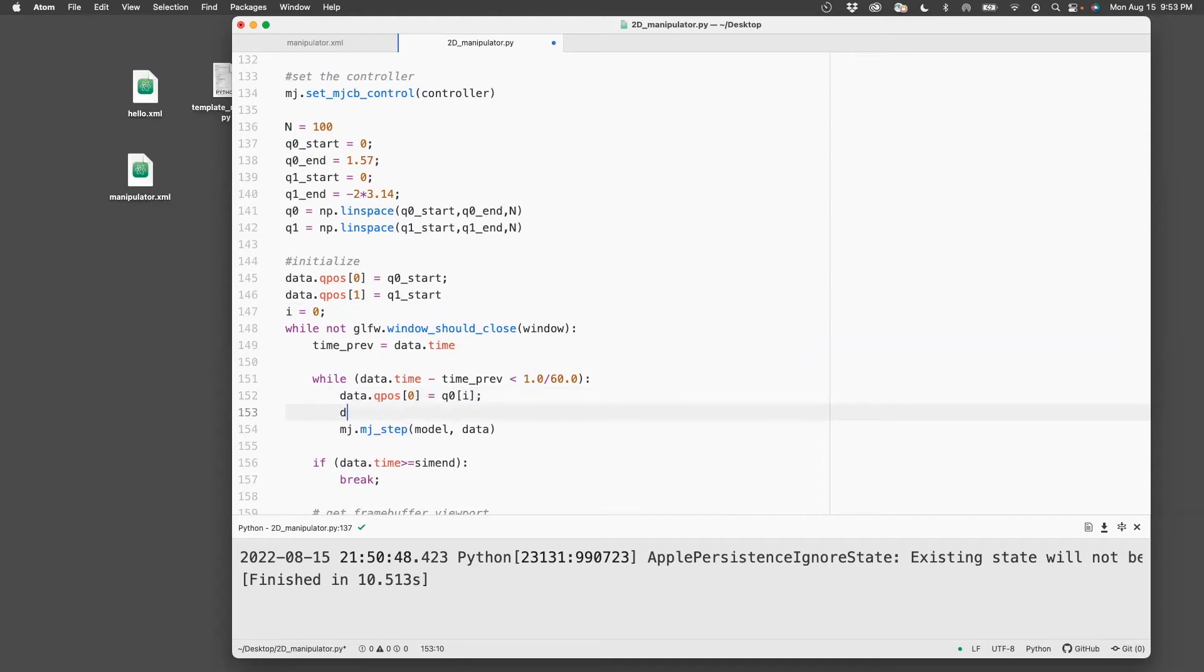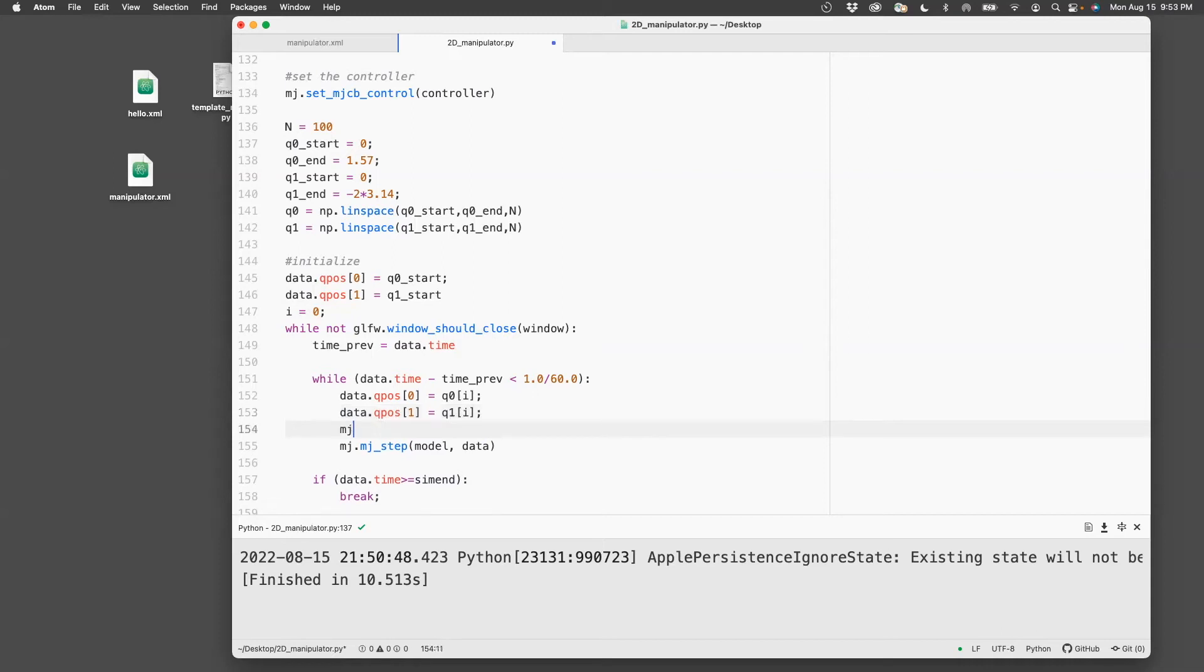And then data.qpos[1] is q1[i]. So that sets the angles. Next, I need to propagate that through Mujoco for that I do mj_forward.